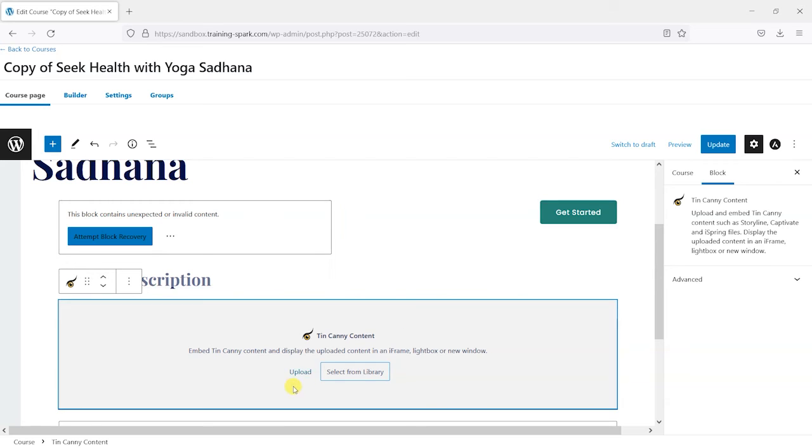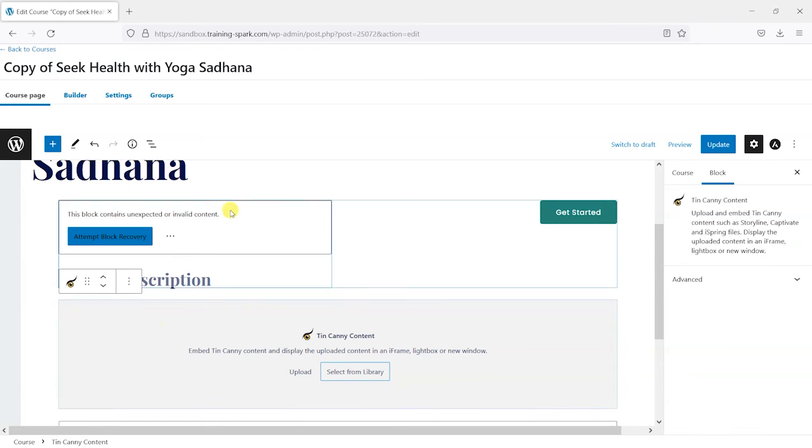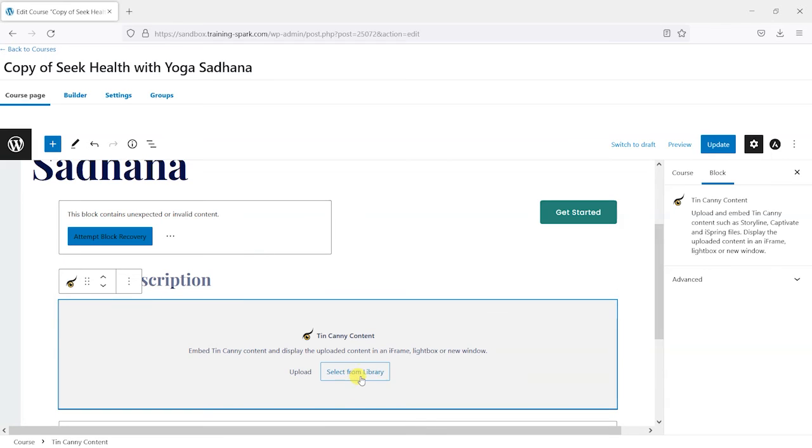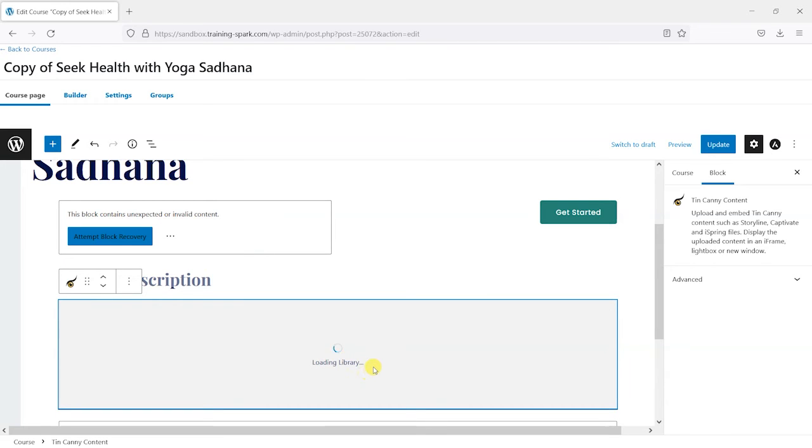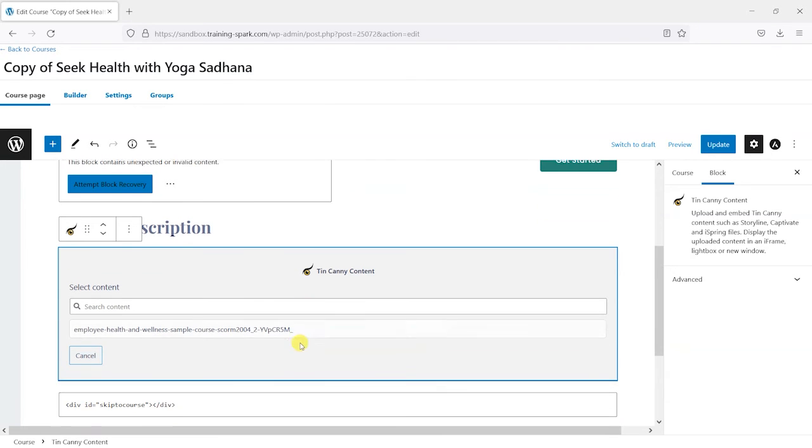And we can either upload it - so if you hadn't already uploaded the file, you could do it here - or you can select it from the library, which I'm going to do. And I'm going to choose the one I just uploaded.